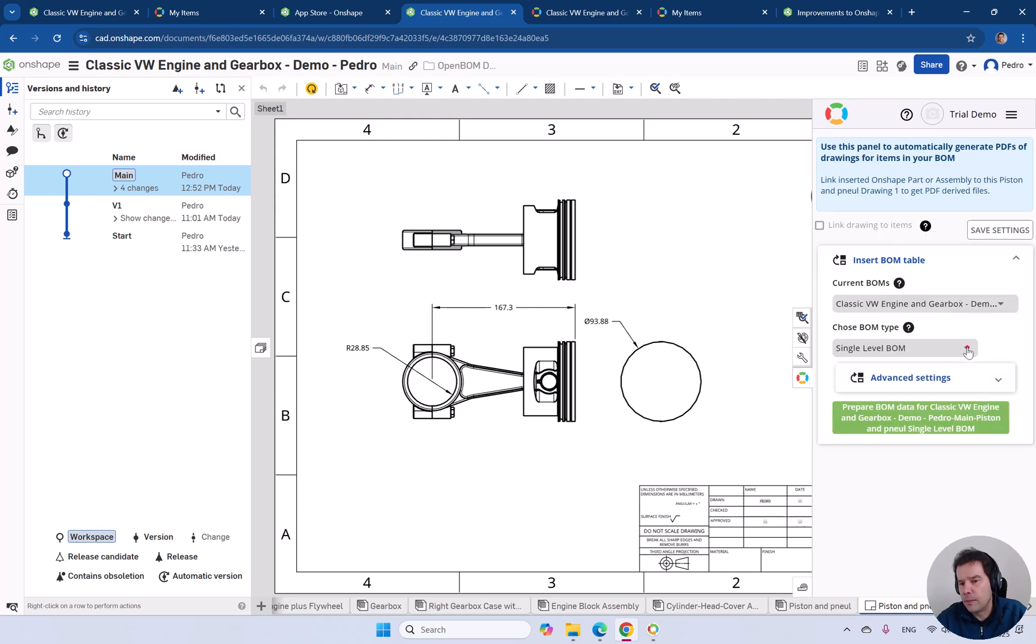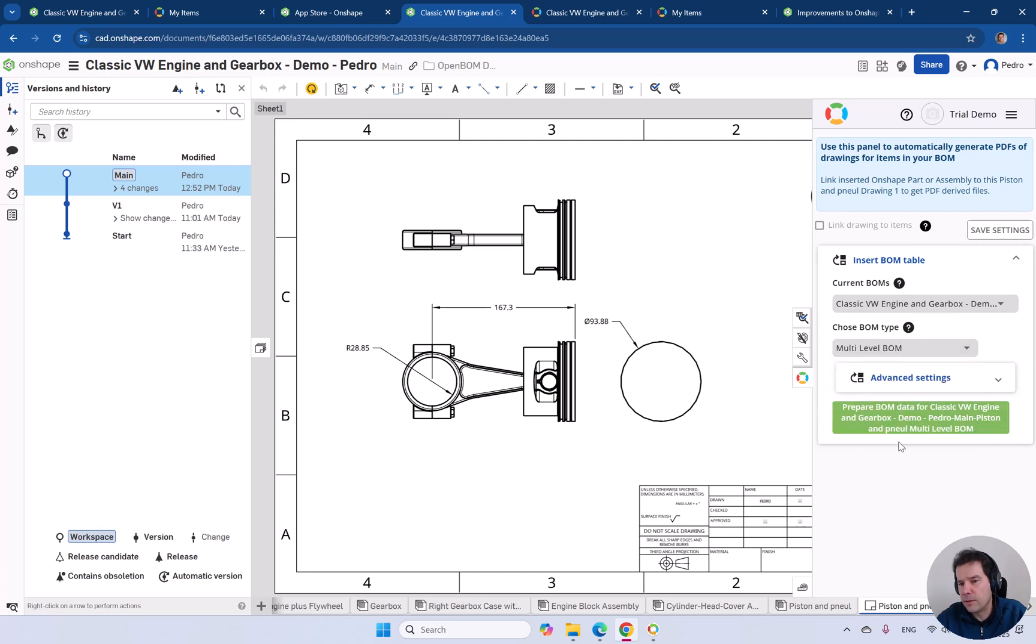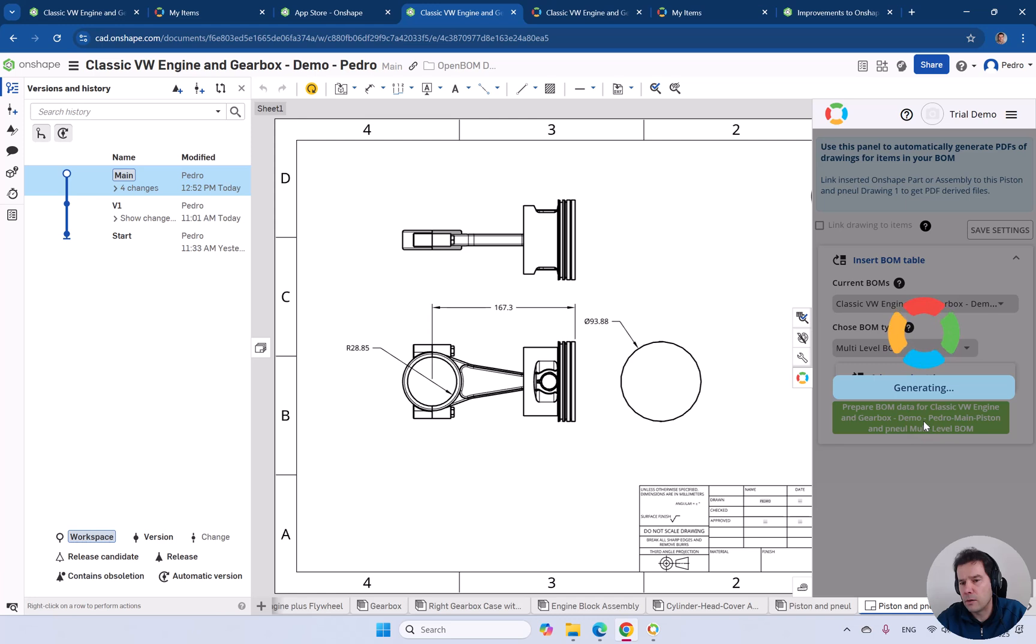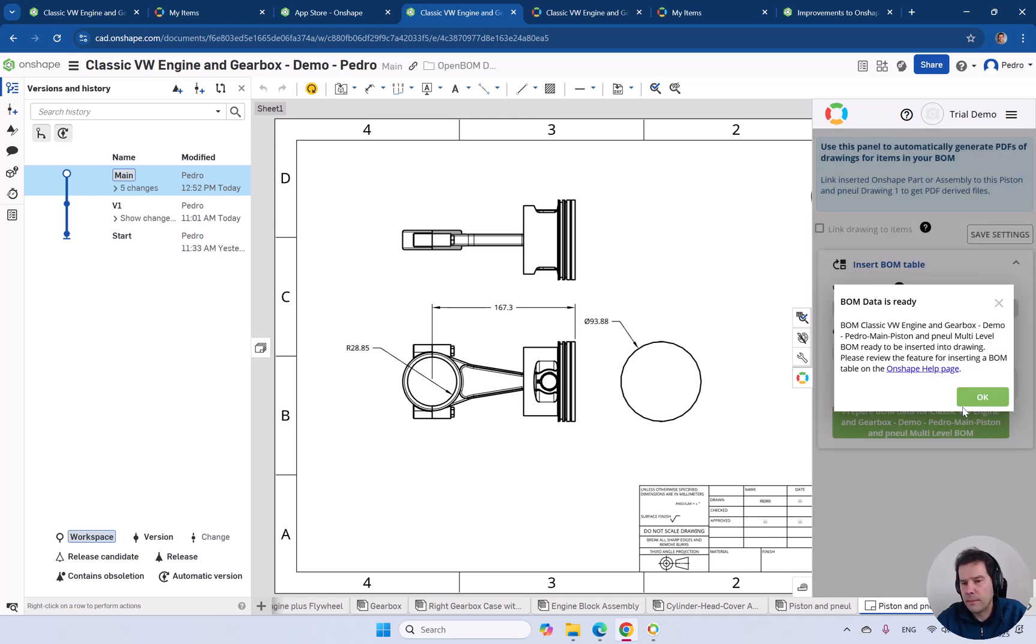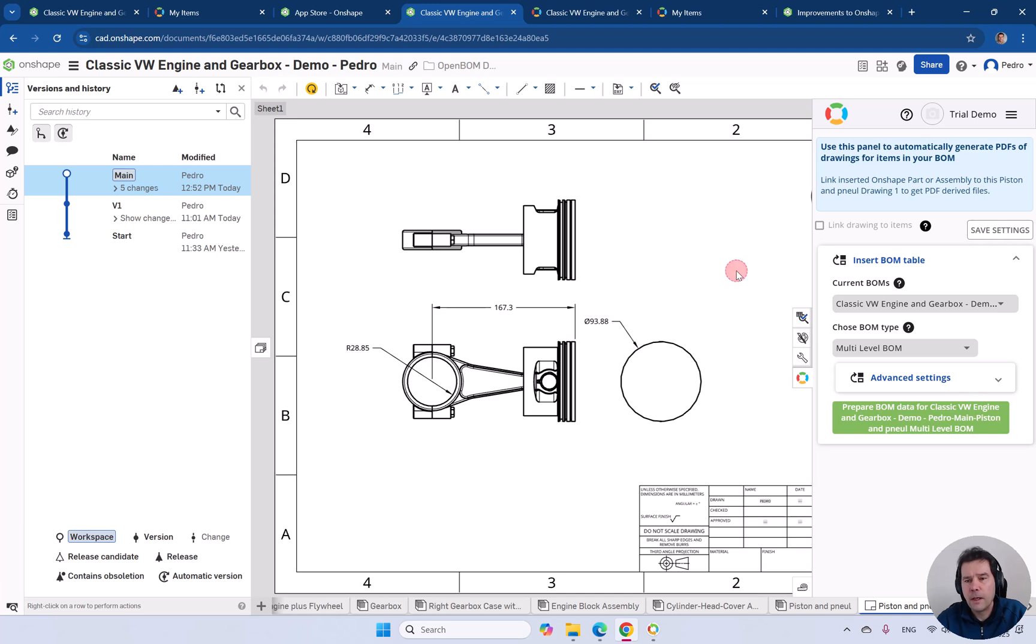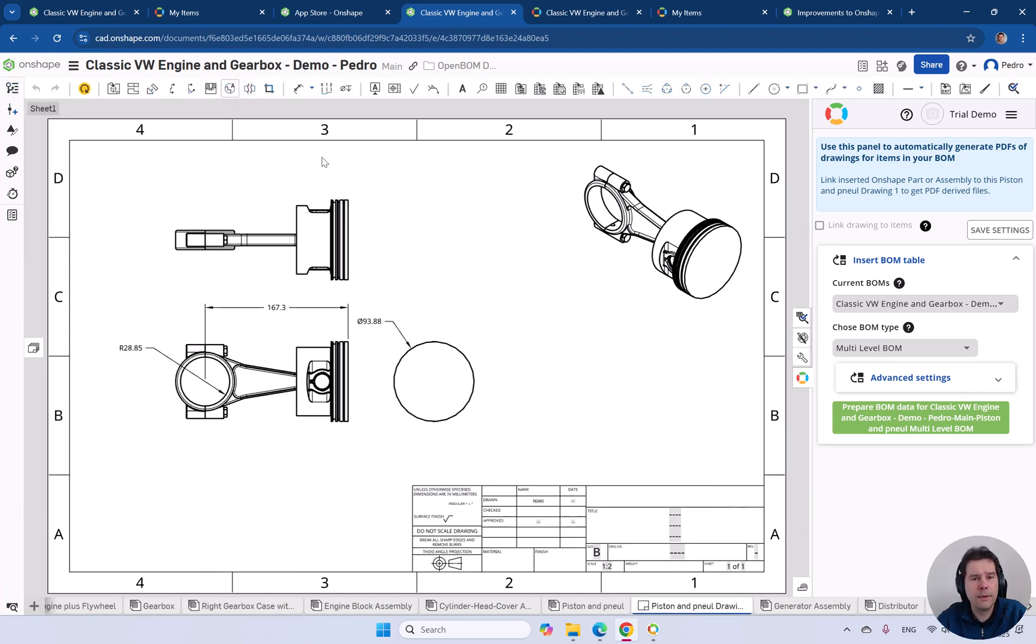Select the type of build material. In this case, we're going to select a multi-level build material and click on prepare BOM data for this drawing file. This will be the first step. So this will be inserted. Notice they have further instructions. It's ready to be inserted into the drawing.